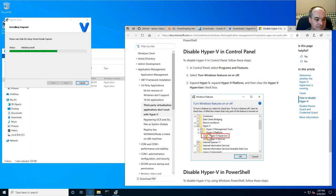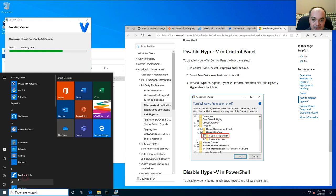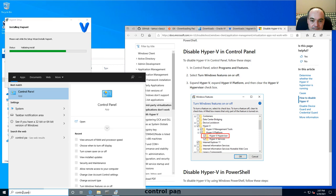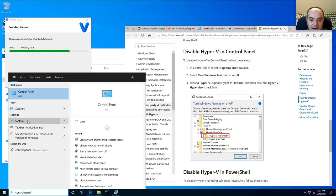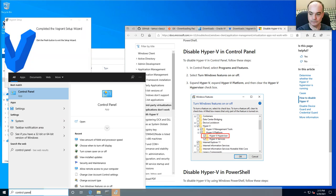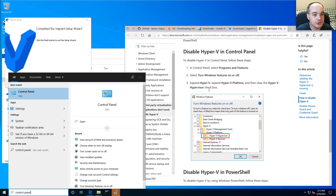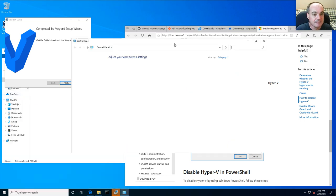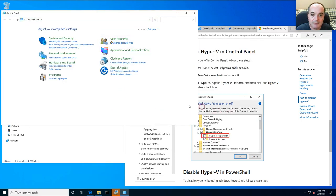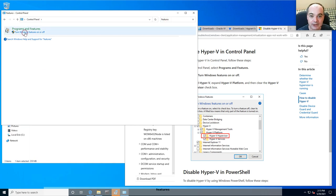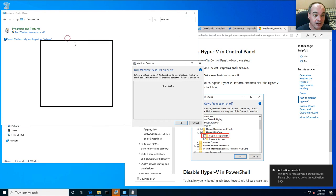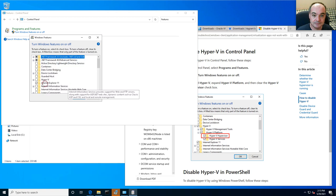To check Hyper-V, open your Start menu, search for 'Control Panel', then find 'Programs and Features'. From there, navigate to 'Turn Windows features on or off'.